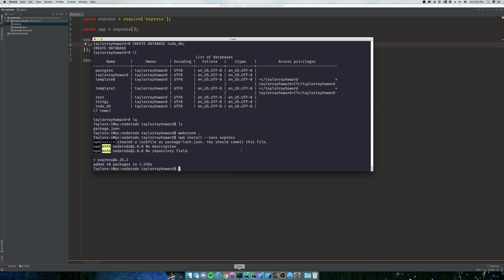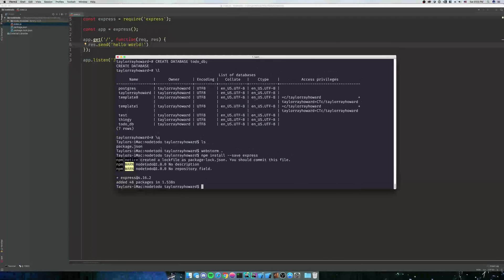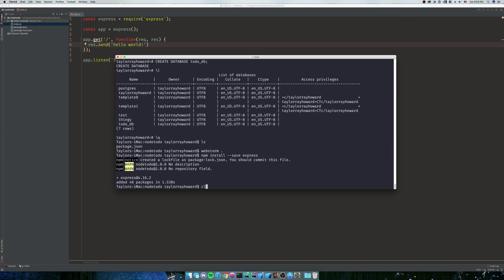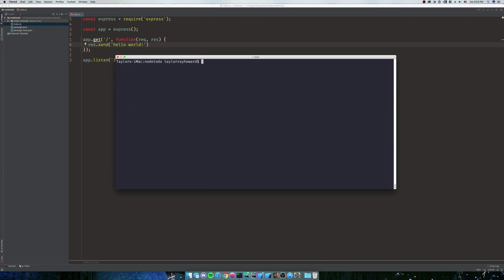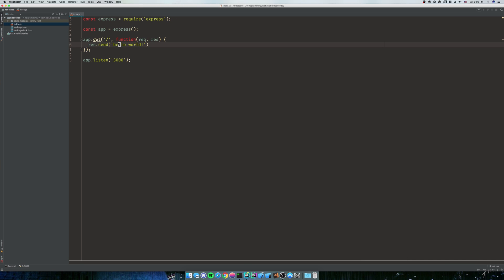Now we can go into our terminal. For me, I'm using iterm2. You can use whatever terminal you're using. You can use PowerShell if you're using Windows. And then we're going to do node index.js. As you can see, it looks like it just hangs, but actually it's running your server. So we're going to pull up localhost 3000. And as you can tell, there it is. Hello world. Very simple. Nothing hard.